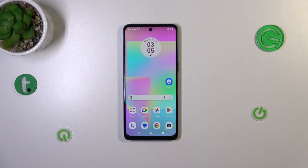Hi everyone. In front of me I've got a Motorola Moto G14, and let me share with you how to add a photo to a contact in this device.